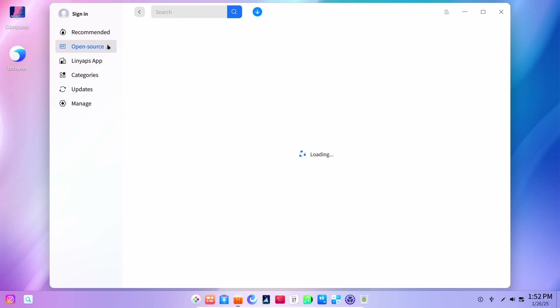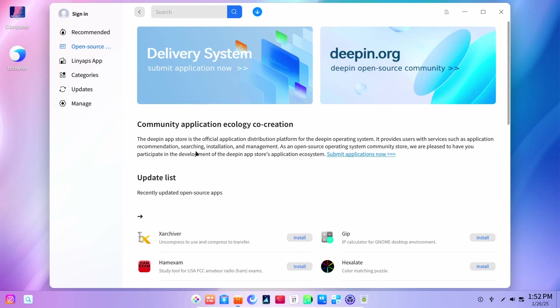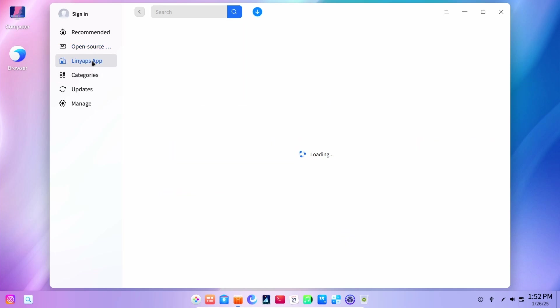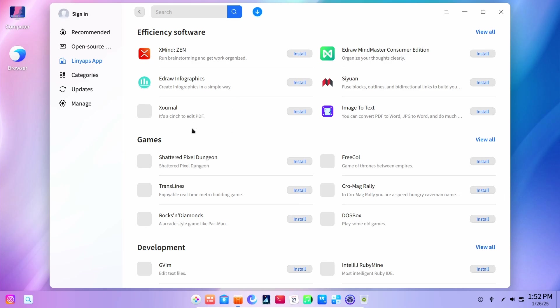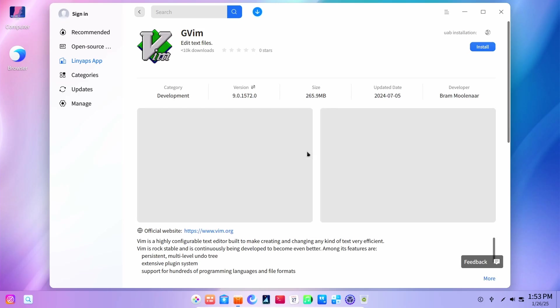And then we have a section of open source applications. There it is. Well, it is good that they're supporting open source community. And then they have their own applications which are Lingapps. So these are the applications which are designed by themselves. Let's try Vim here. It's not Vim, it's GVim.